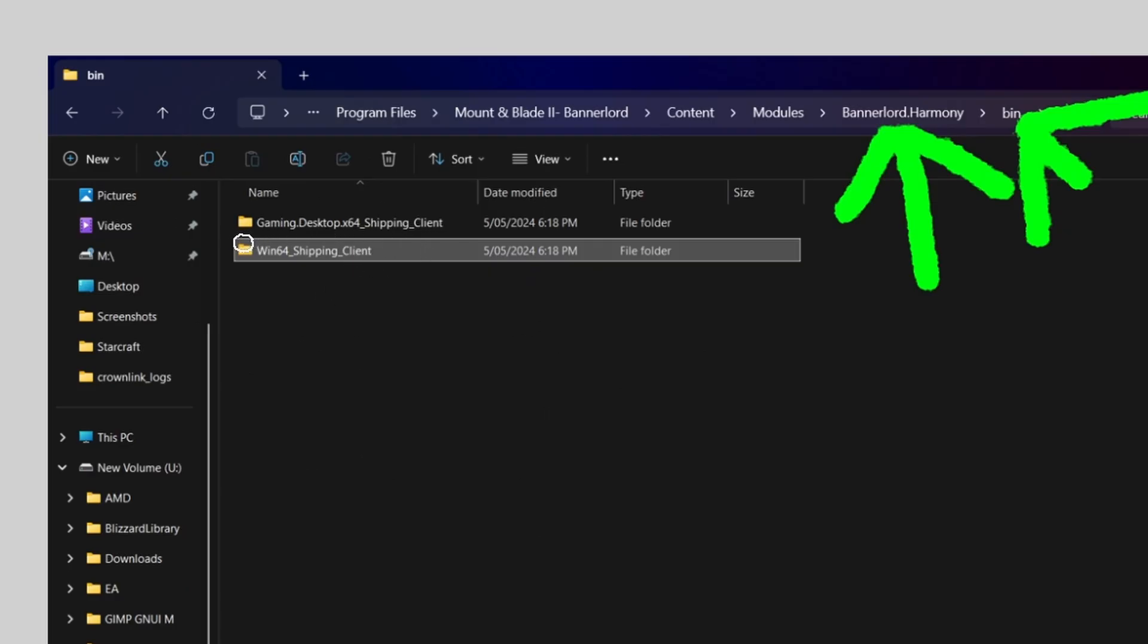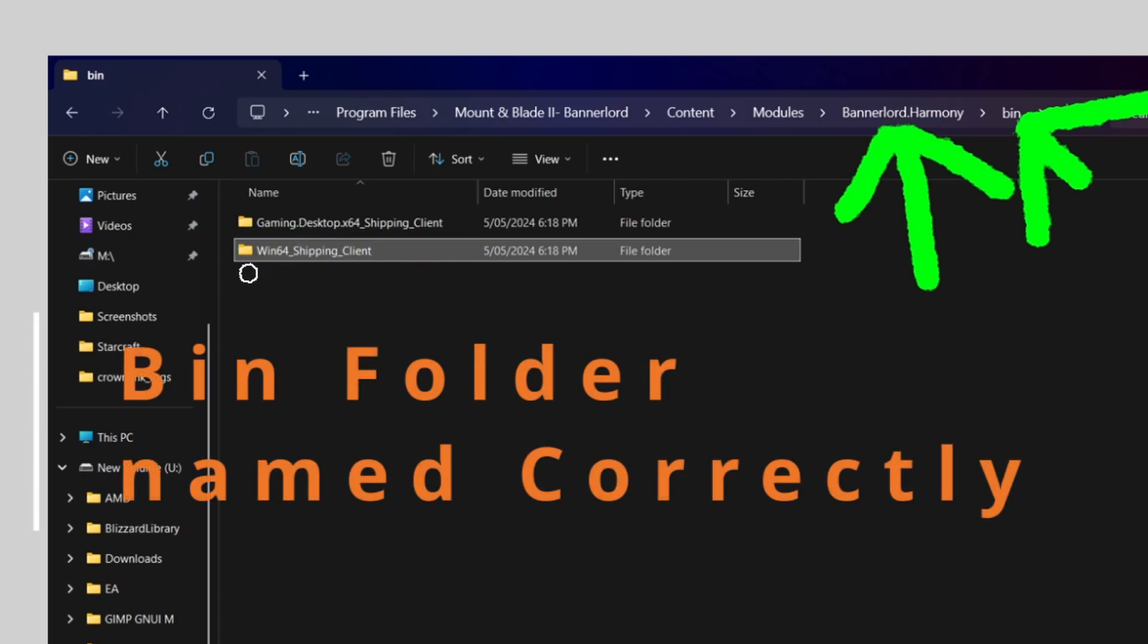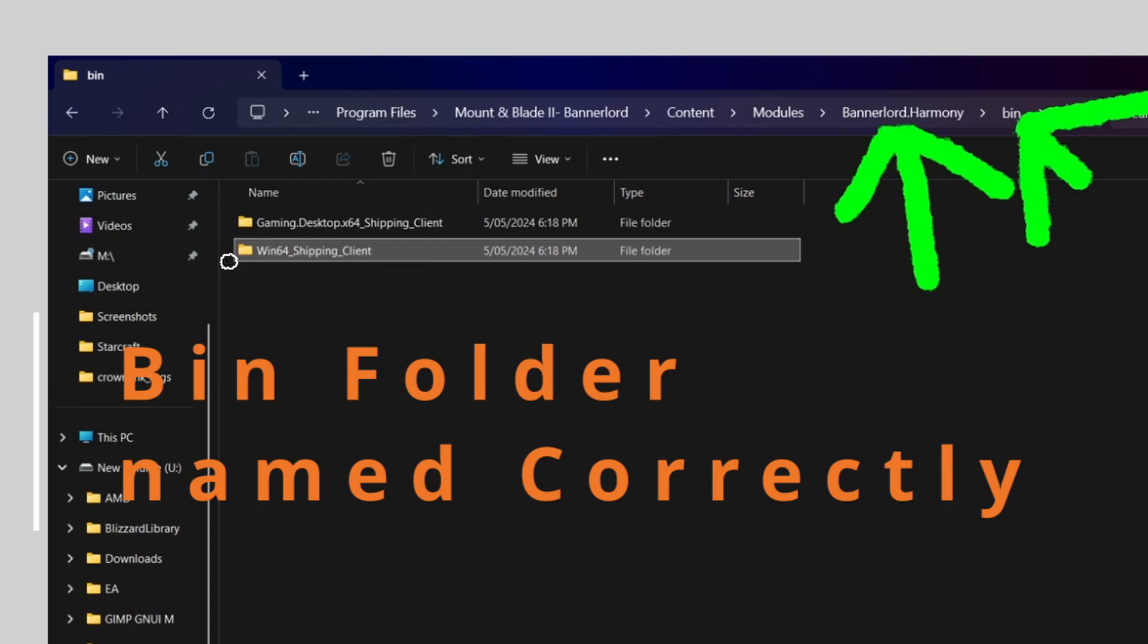Second thing you'll want to do is make sure that you have that top one there. If you don't have that within the mod you will need to rename the Win64_shipping_client to that name there. I will put the name in the description so you can just copy it, rename that old folder and paste it.